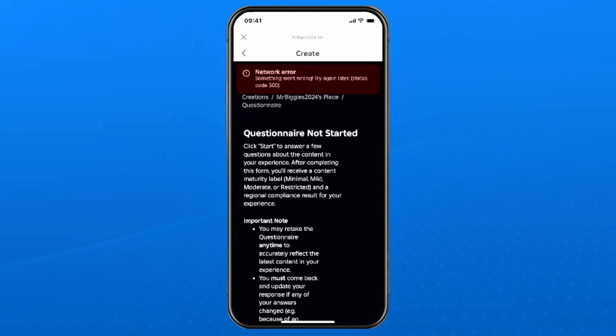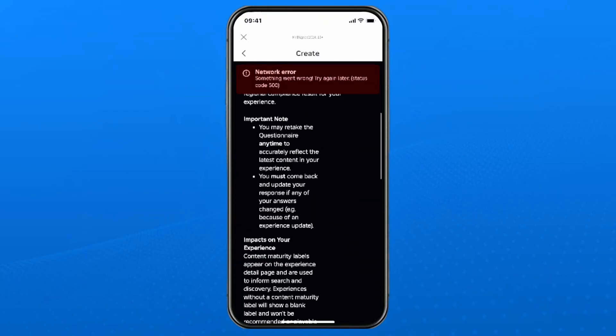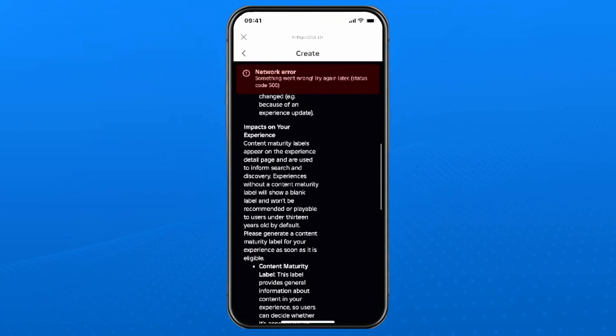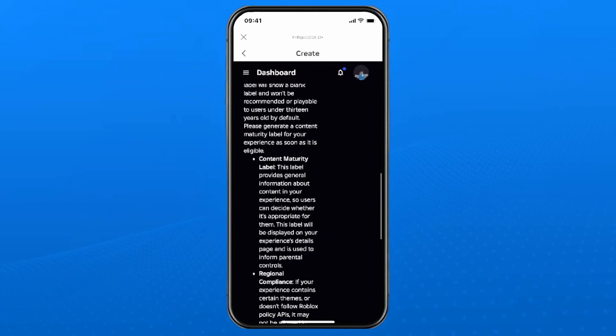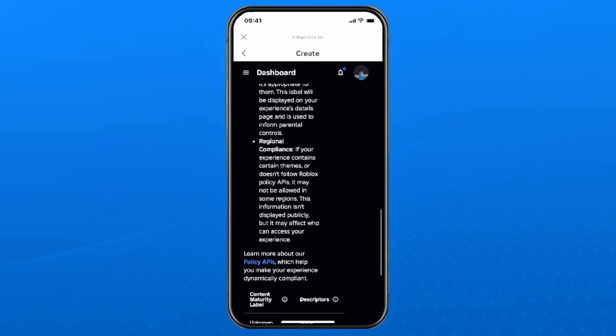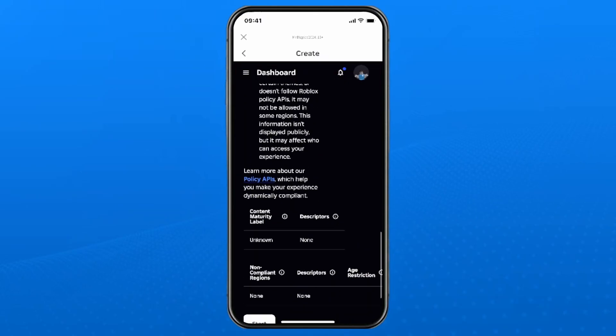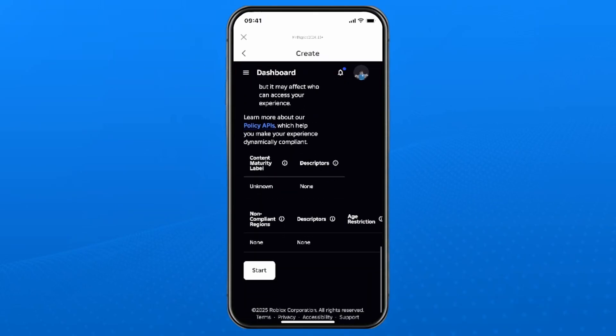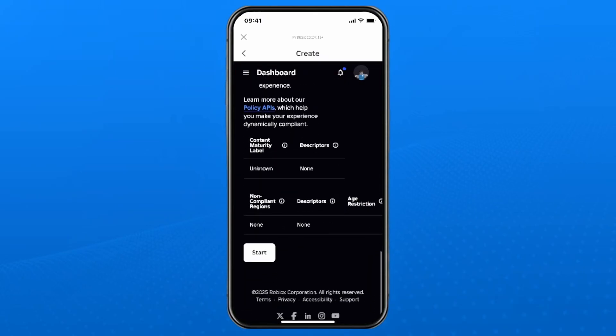Then you want to scroll down to the bottom of this page to start the questionnaire. And it's going to ask you a bunch of different questions about your experience in order to set the content maturity label.